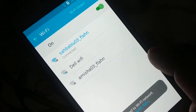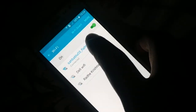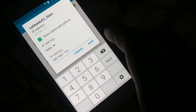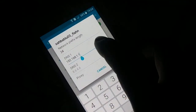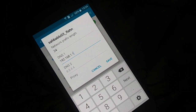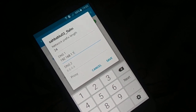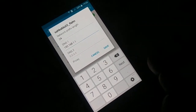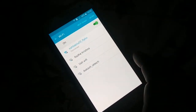Now you can see it's connecting and connected. Try to browse the internet. If it does not work, tap the network again, go to Manage Network Setting, and make a slight change: remove DNS 2, and change DNS 1 from 8.8.8.8 to 192.168.1.1. Click Save and try browsing again.